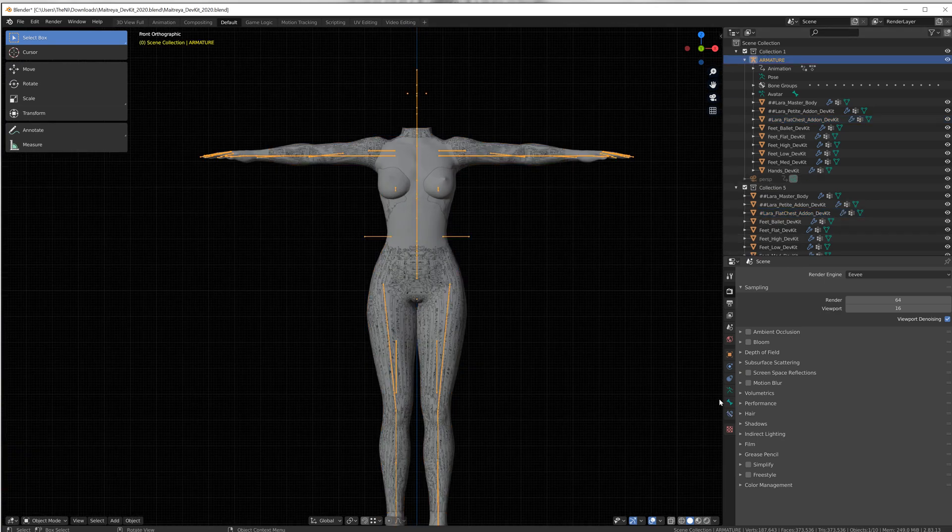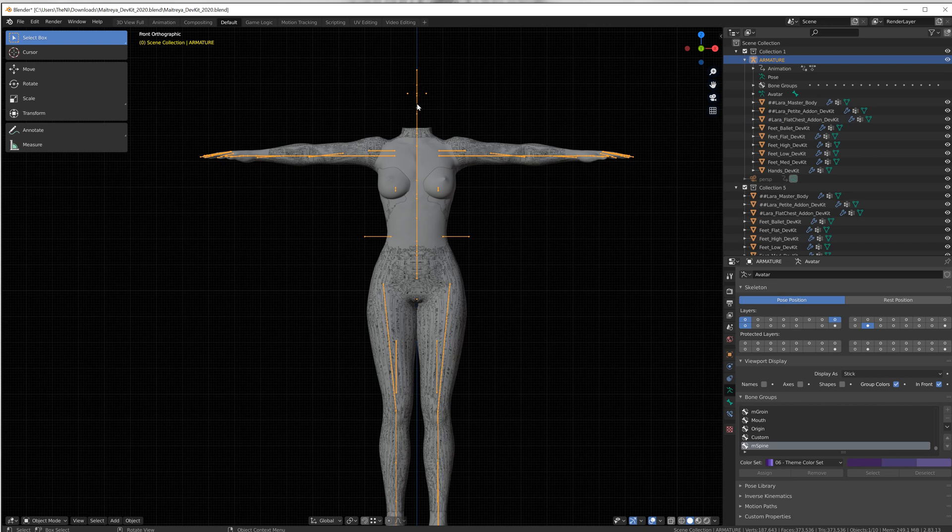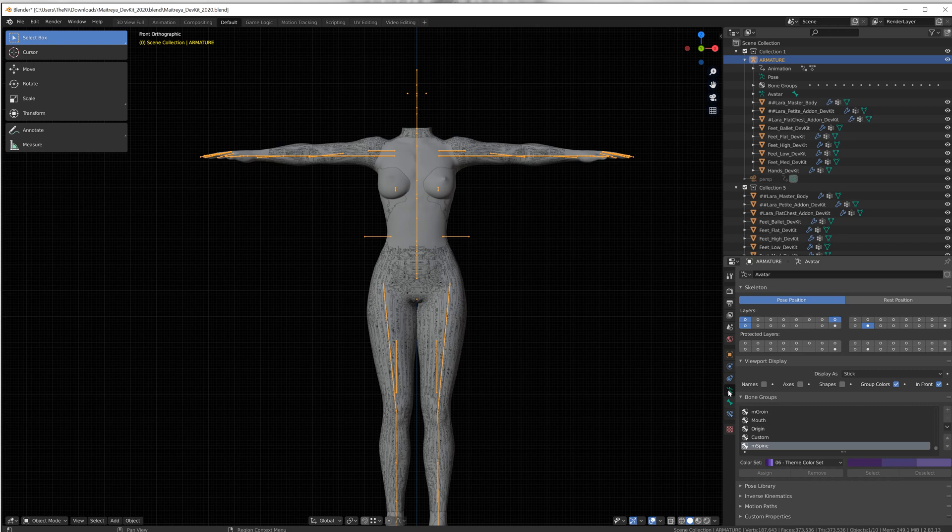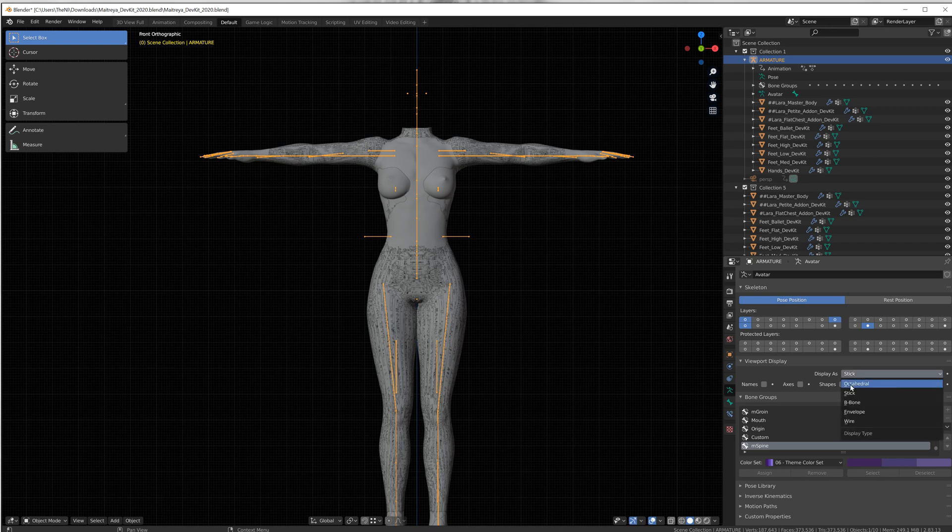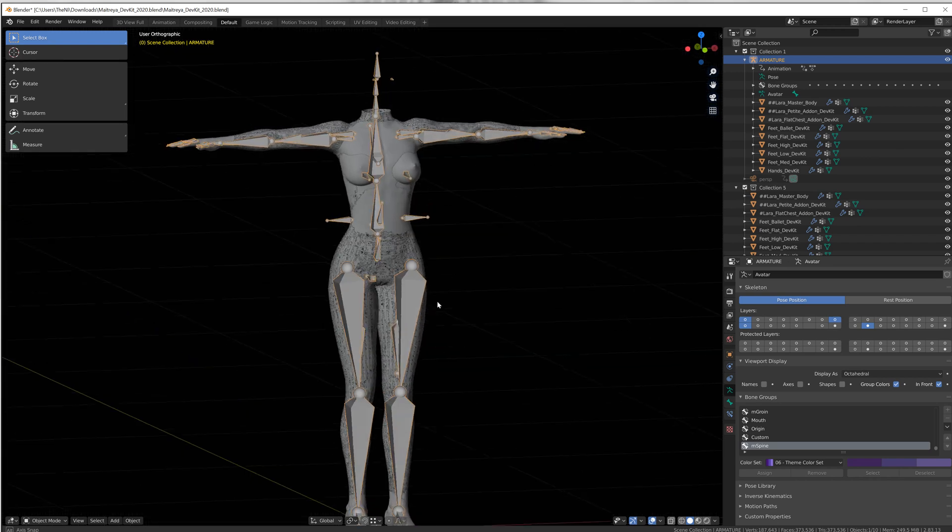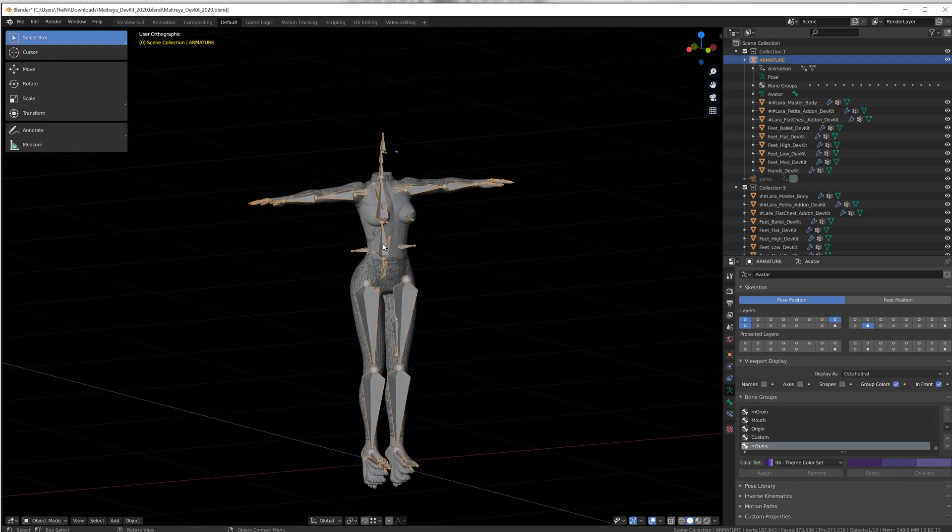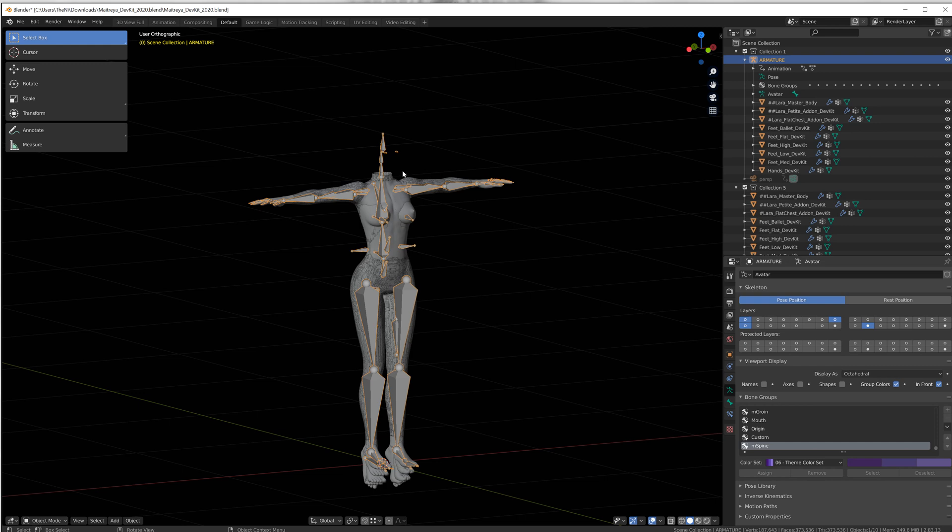I do like to change my rigging, the way that the bones look. If you go to the object data tab, which is the running man, and you go to viewport display, display as octahedral right here and click on it, you'll see you get the kind of bones that I usually have on my things when you have this selected.